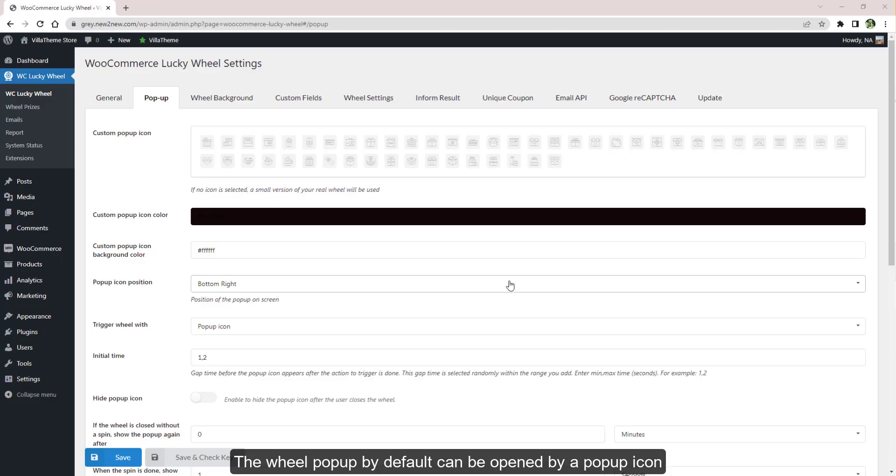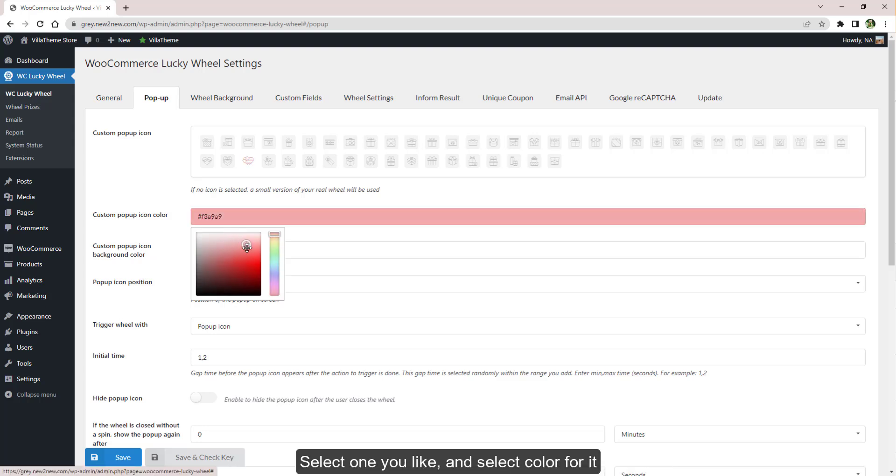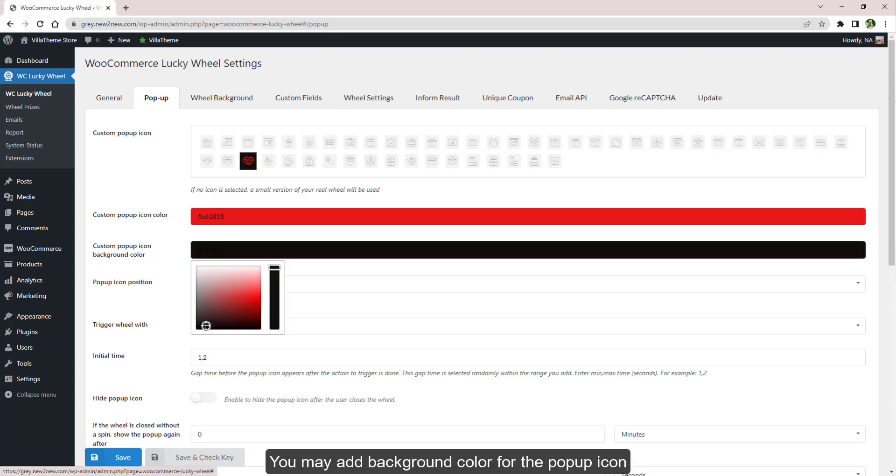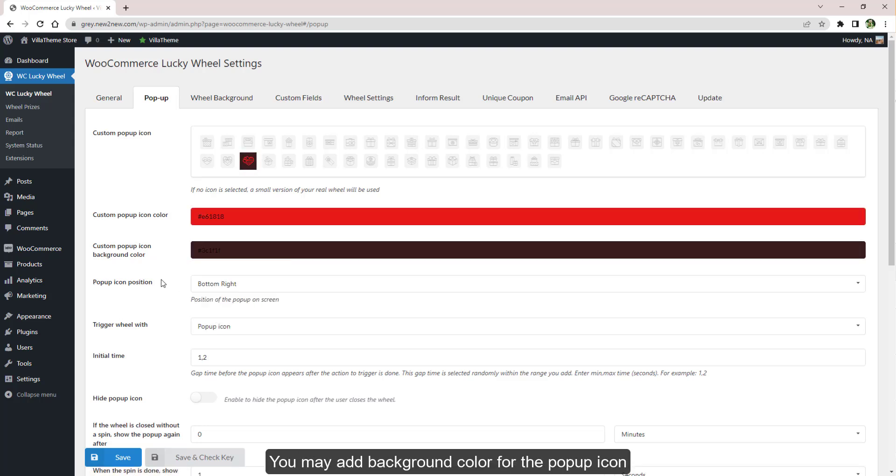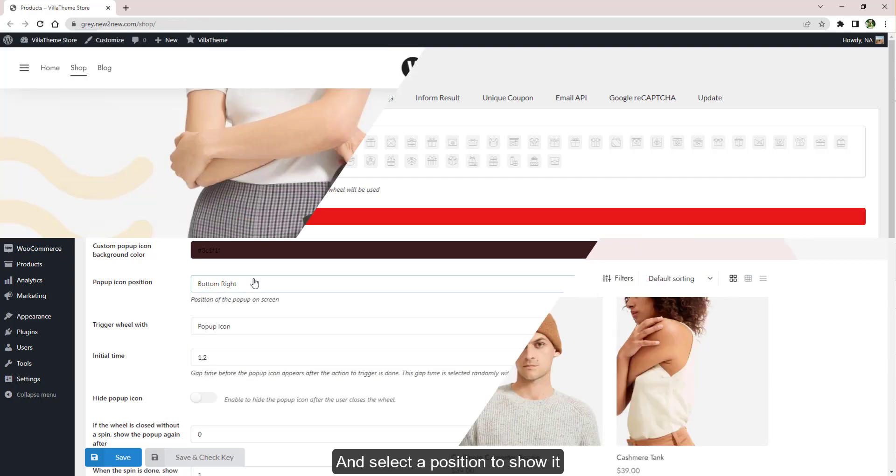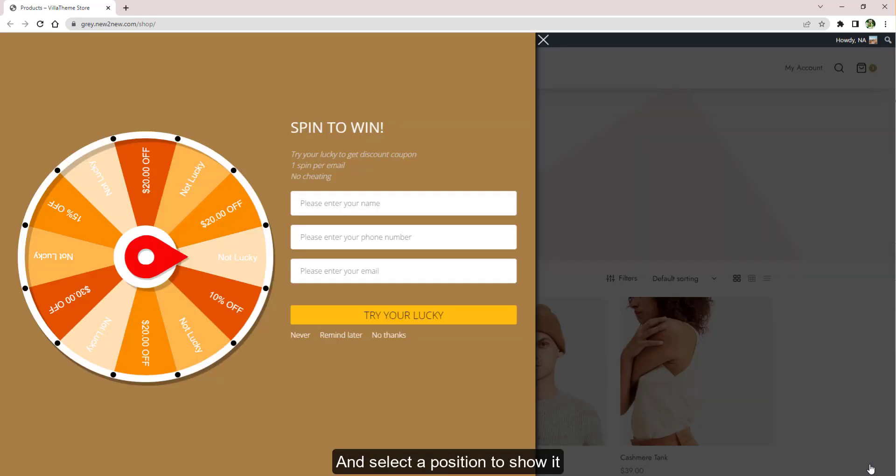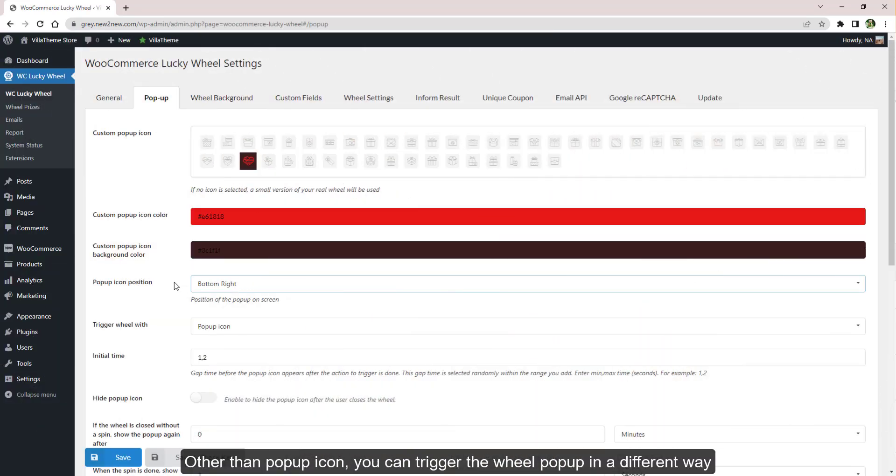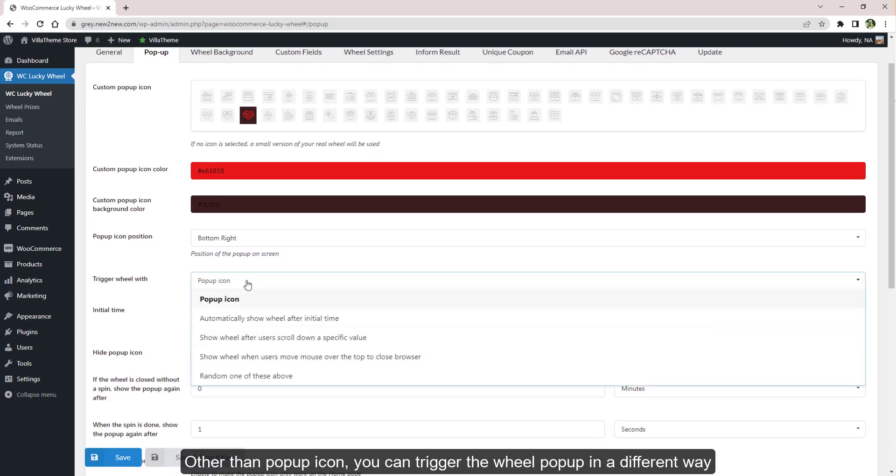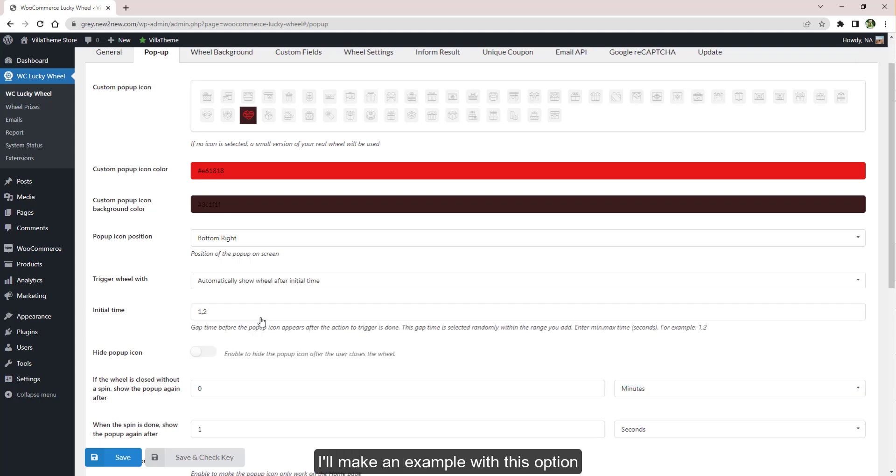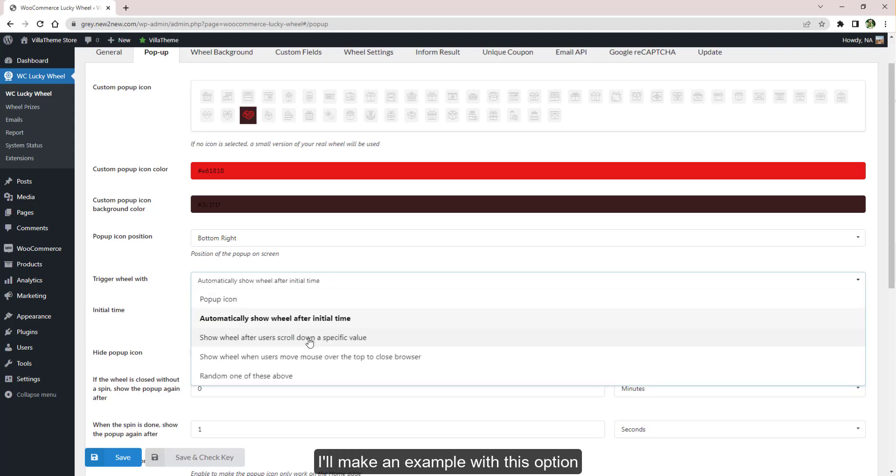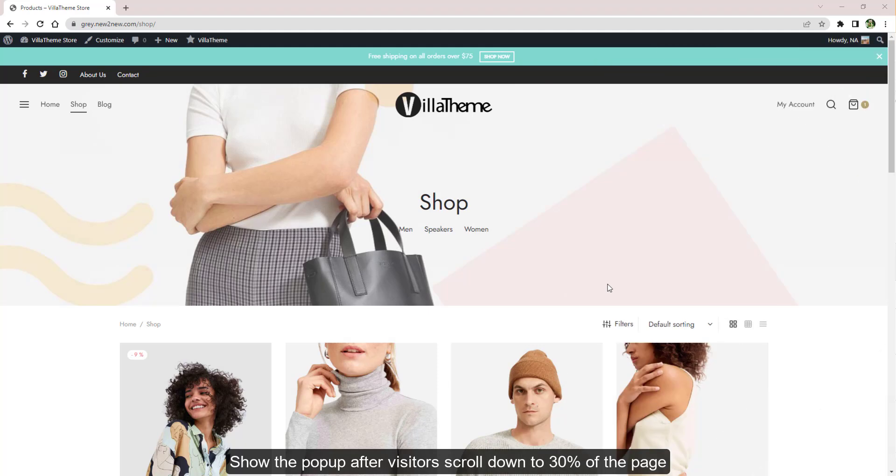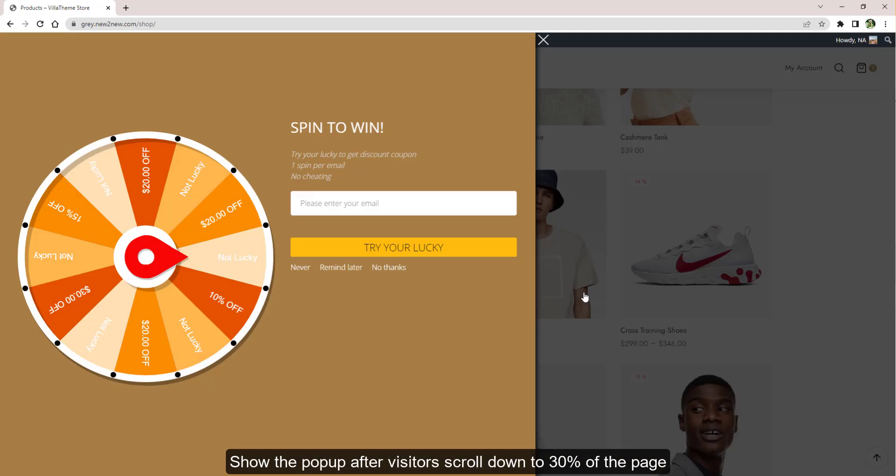The wheel pop-up by default can be opened by a pop-up icon. Select one you like and select color for it. You may add background color for the pop-up icon and select a position to show it. Other than pop-up icon, you can trigger the wheel pop-up in a different way. Select them here. I'll make an example with this option: show the pop-up after visitors scroll down to 30% of the page.